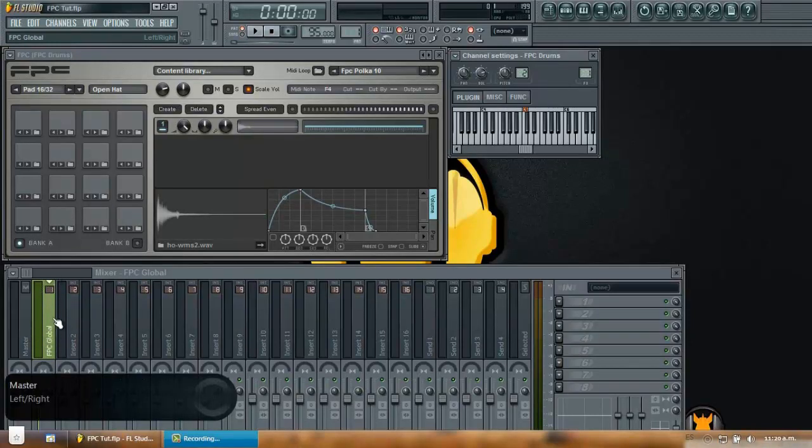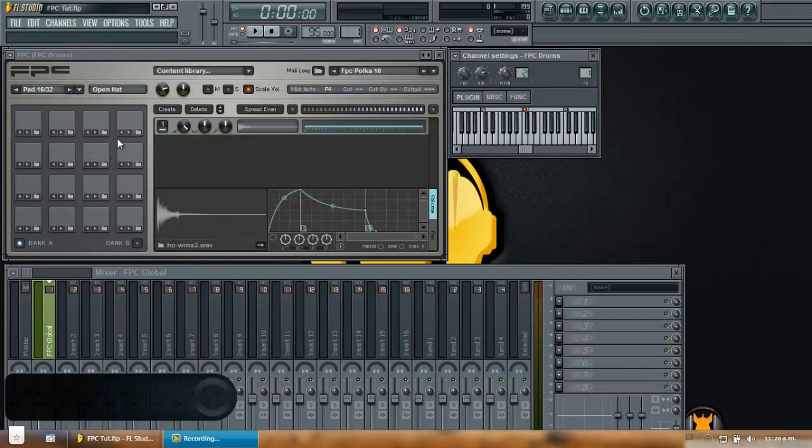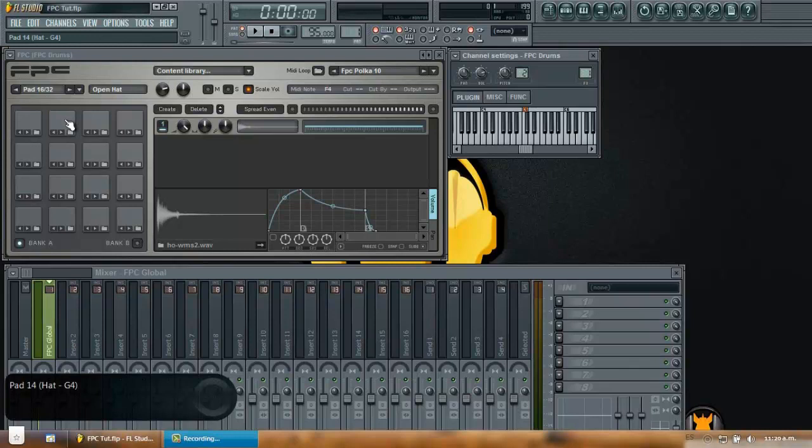So now we already covered how to route the FPC globally. Now we're going to talk about routing each of these sounds individually.